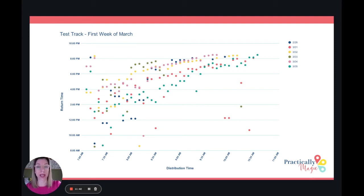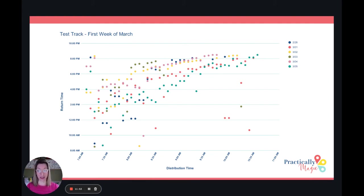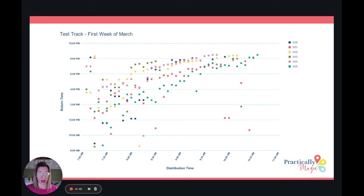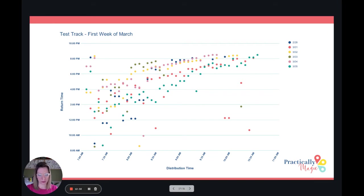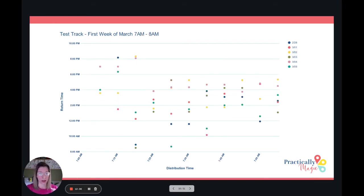The thing you need to do for setting expectations is make sure your client knows it's kind of a wild card when you're trying to get a Test Track lightning lane at that 7 to 7:05, 7:10, 7:15, 7:20 timeframe — they're all over the place. You won't know when you're going to get that return time. Having flexibility in your schedule and itinerary for that is really, really important.